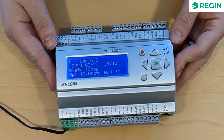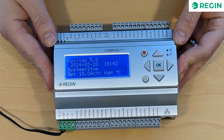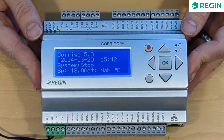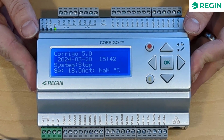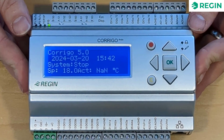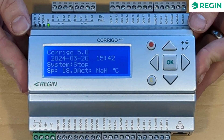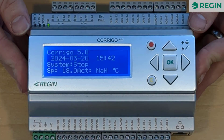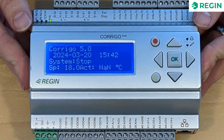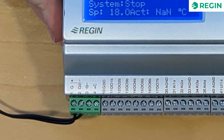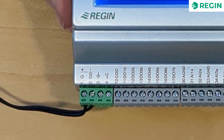The Corrigo Ardo has a form factor similar to many other products based on the Ardo platform. It is available with or without a display which, if present, dominates the front of the unit along with the control buttons used for navigating and configuring the system. With or without a display, the connections of the Corrigo Ardo are the same.